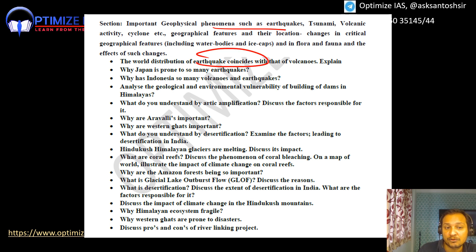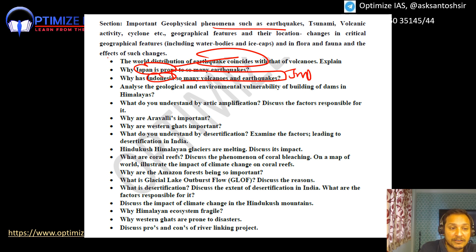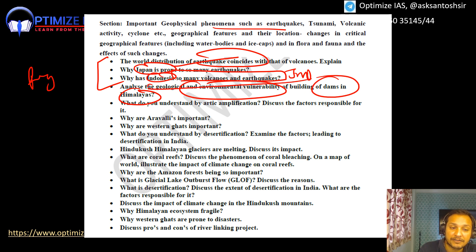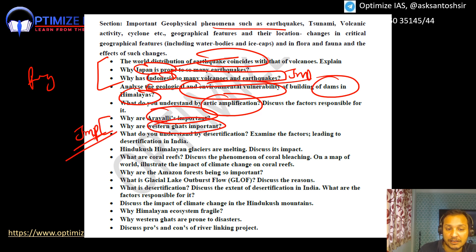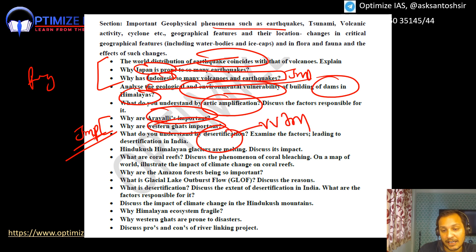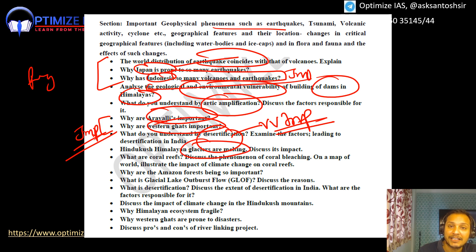Important geographical phenomena: Why are there so many earthquakes and tsunamis in Japan? Why does Indonesia have so many volcanoes? These can all be answered through the Ring of Fire and plate tectonics. Why are the Himalayas vulnerable to various disasters? Why is building dams in the Himalayas challenging? What is Arctic amplification? Why are avalanches and Western Ghats important? Land desertification is very important — what is its status in India, what are the causes, and what steps have been taken?